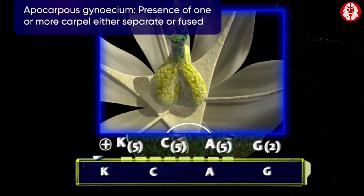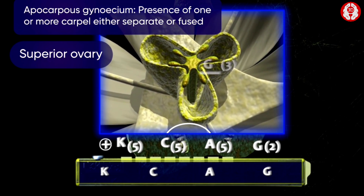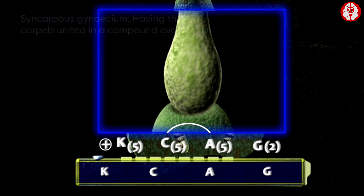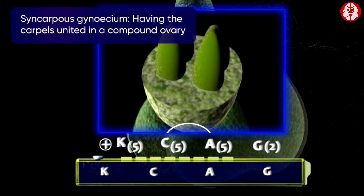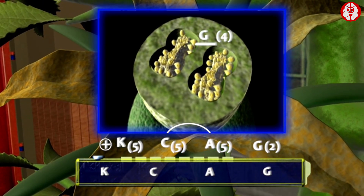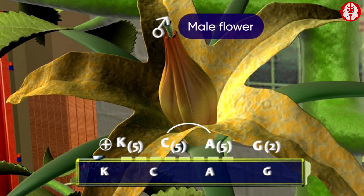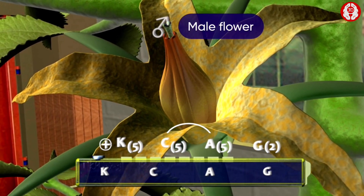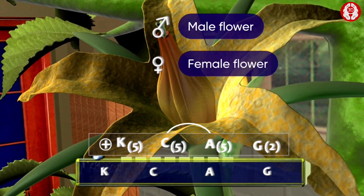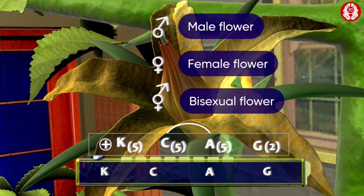For example, a pentacarpellary gynaecium with a superior ovary would be symbolized by G5. An apocarpous gynaecium composed of three separate carpels and a superior ovary would be represented by G3. An apocarpous gynaecium consisting of four carpels with an inferior ovary would be G4. The symbol for the male flower, the symbol for the female flower, and the bisexual flower symbol are also used.